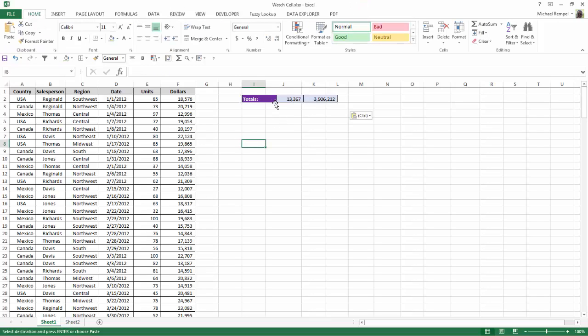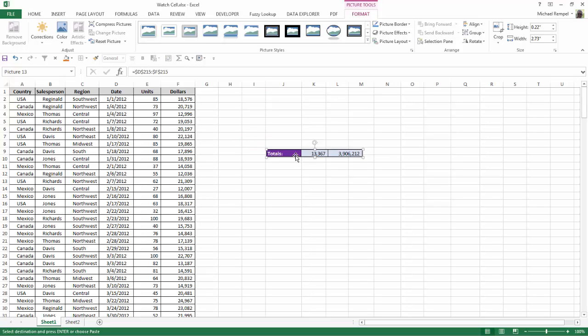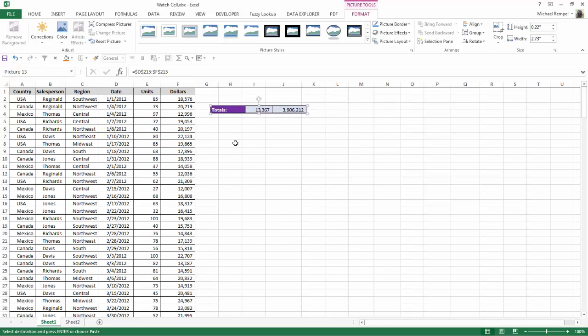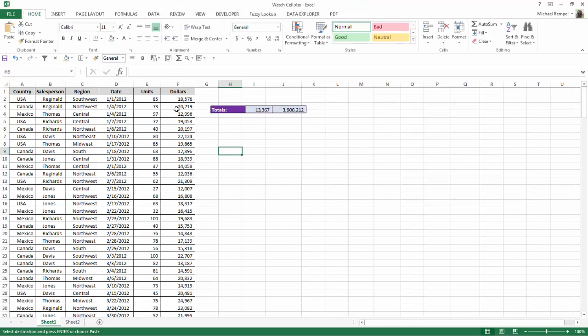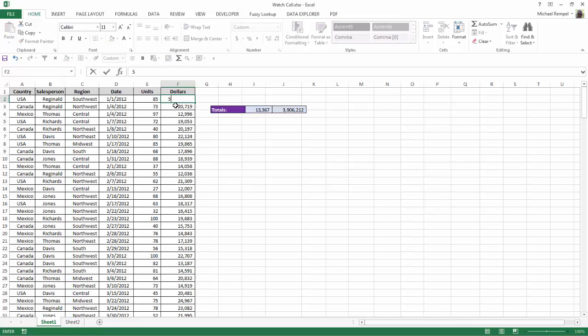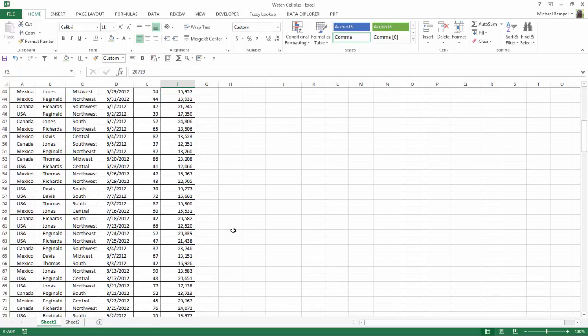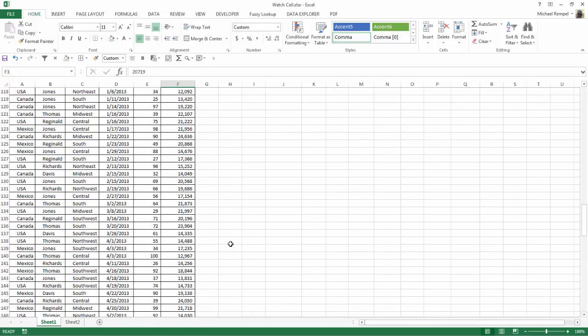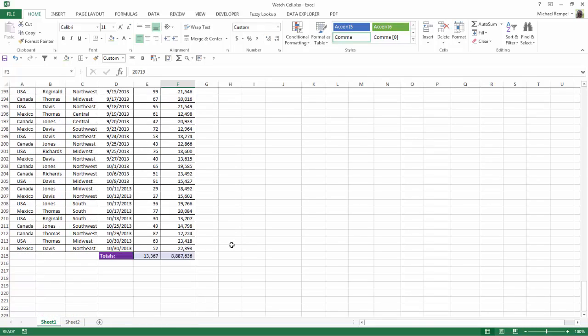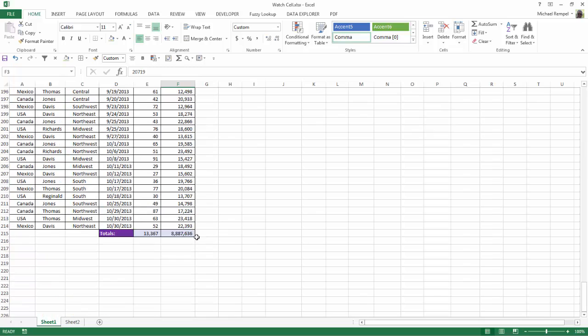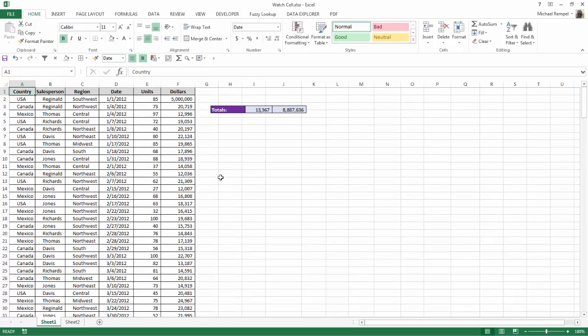Now notice what Excel has done is created an object that I can locate anywhere on my worksheet. And now when I make changes, let's say I do something dramatic here, I'll make this 5 million, notice how it automatically changes that. So I don't have to scroll down to the bottom of my sheet to see the impact of any changes I make.